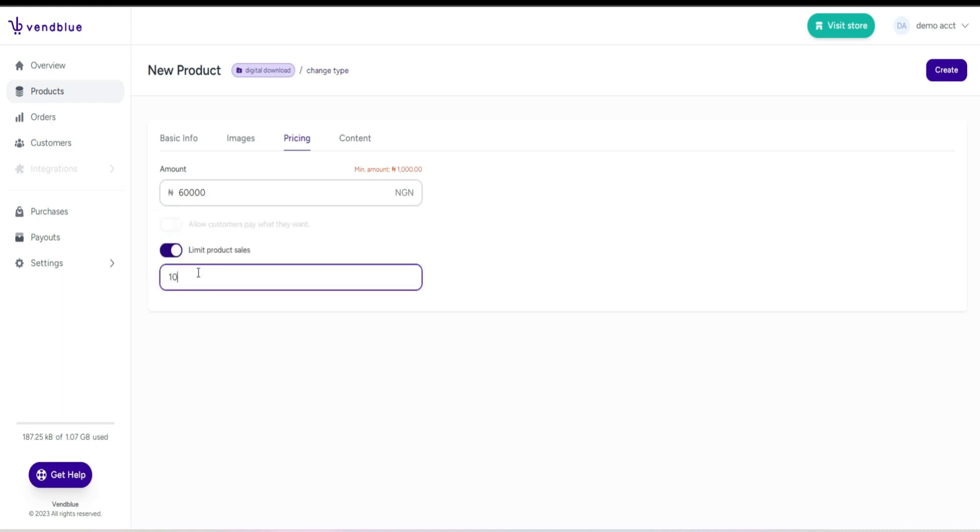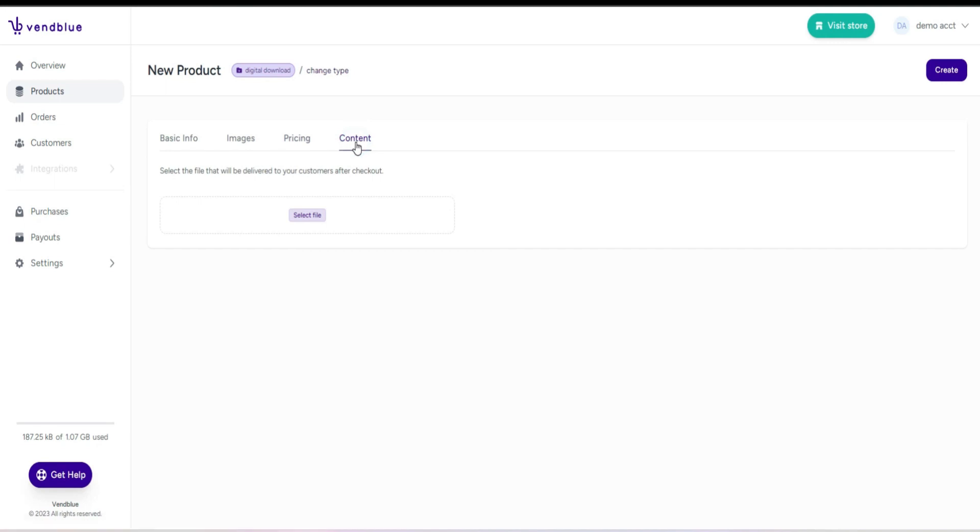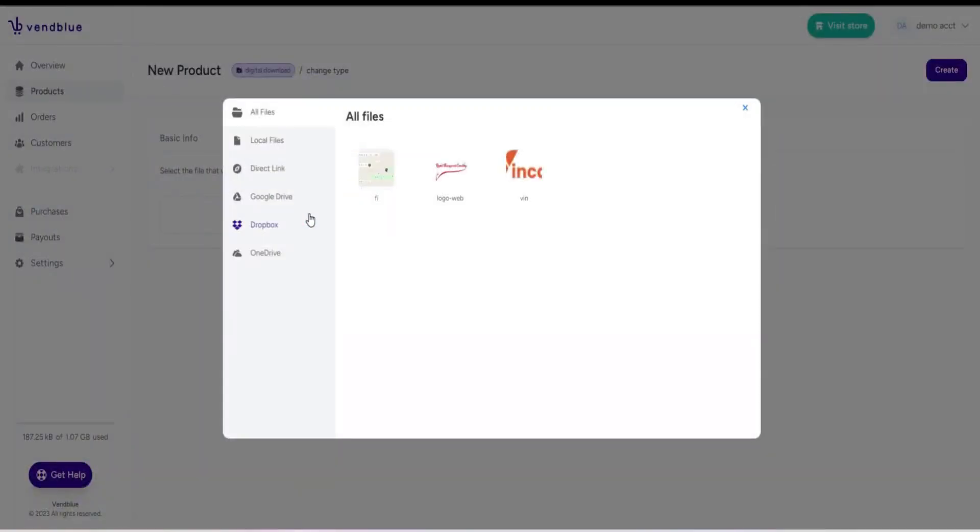Once you have completed the pricing section, you can move to the content section. This is where you upload the digital product file that you want to provide to your customers.